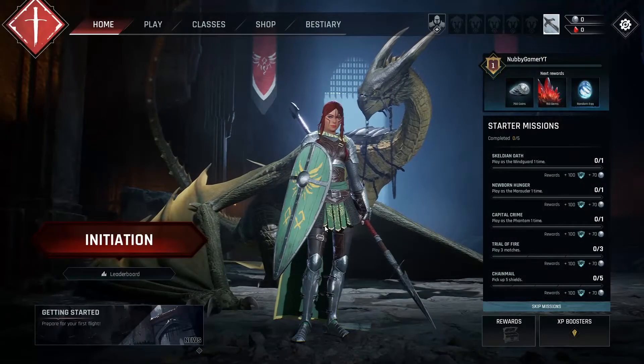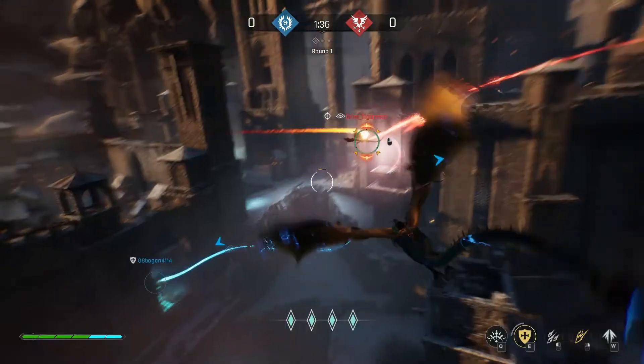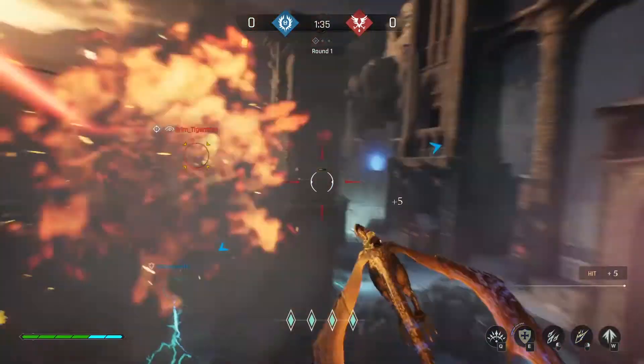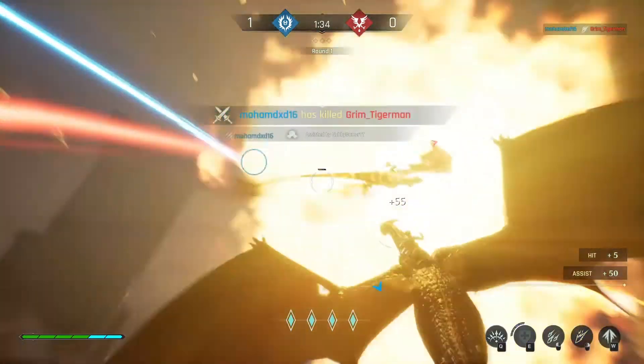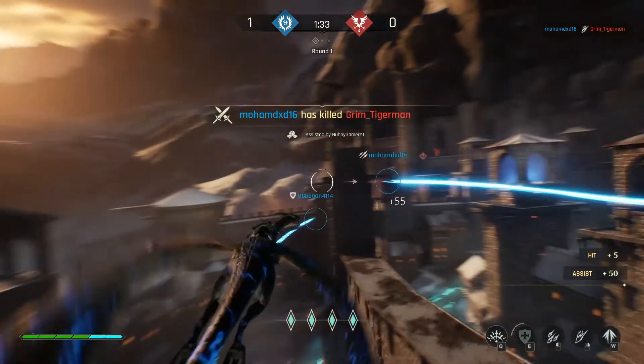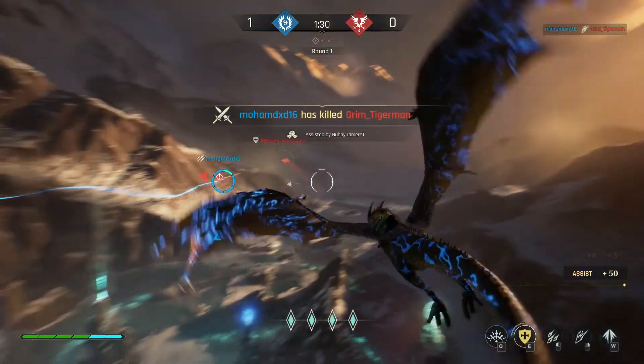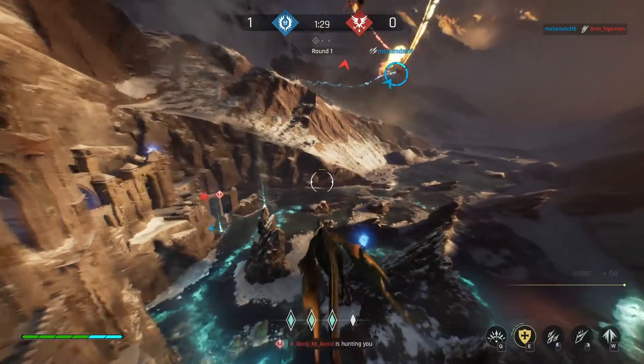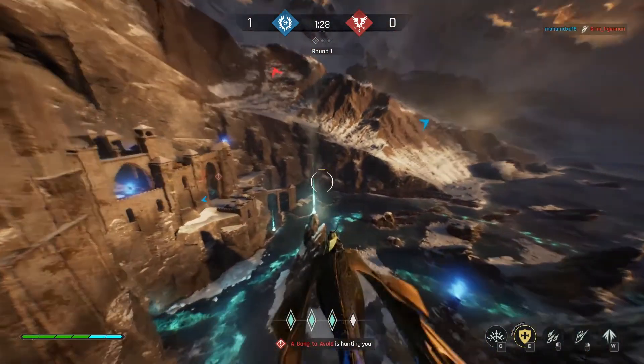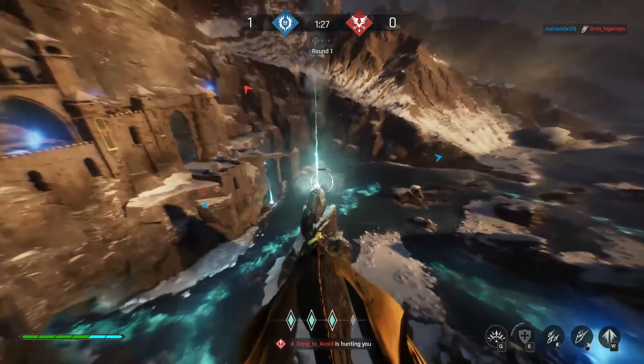I have lost that footage because my electricity went out. For the same reason, I have lost my footage for my first battle. This is my second battle. That's all. Thanks for watching.